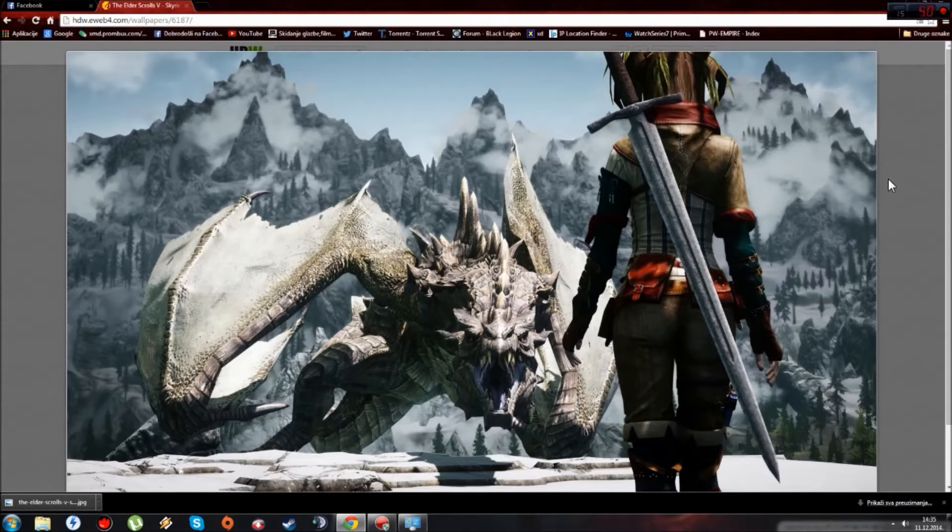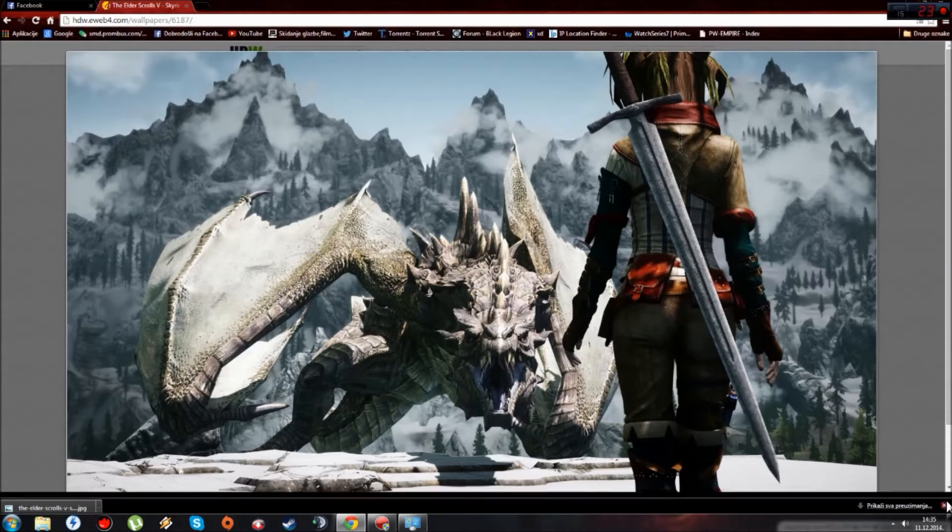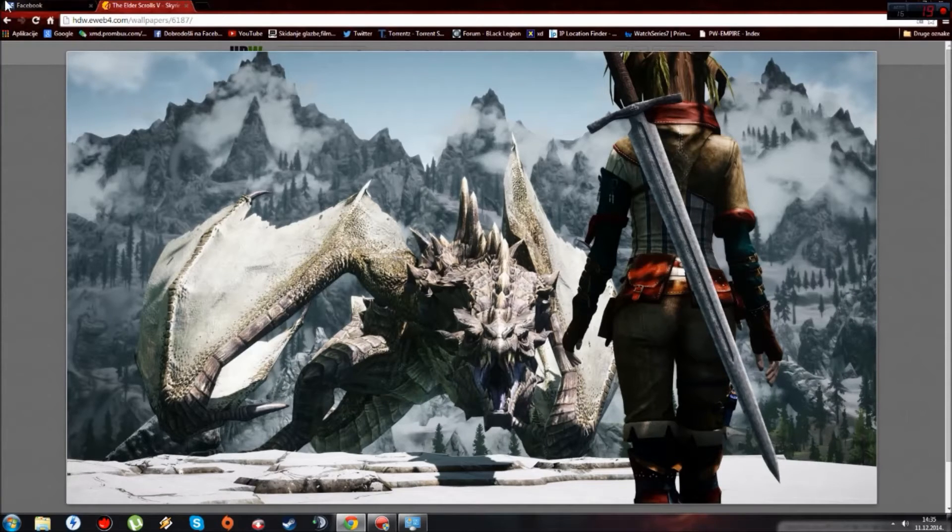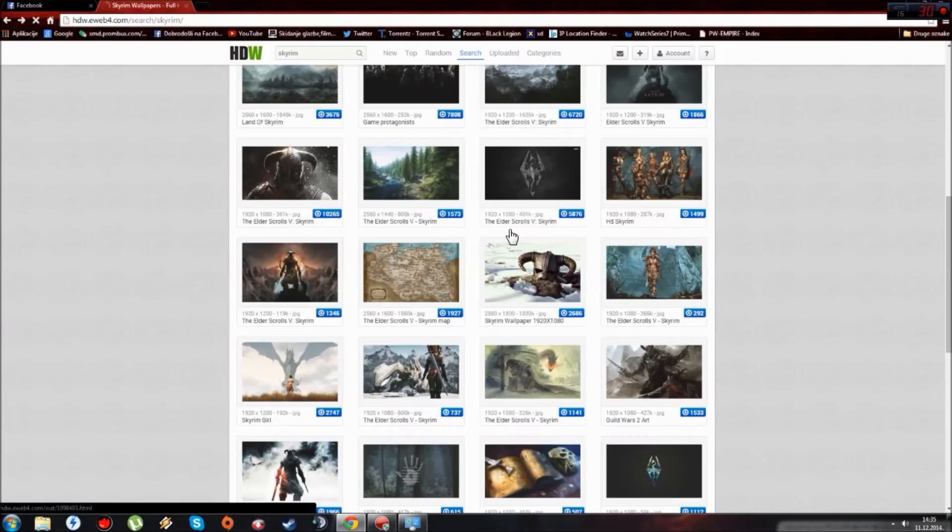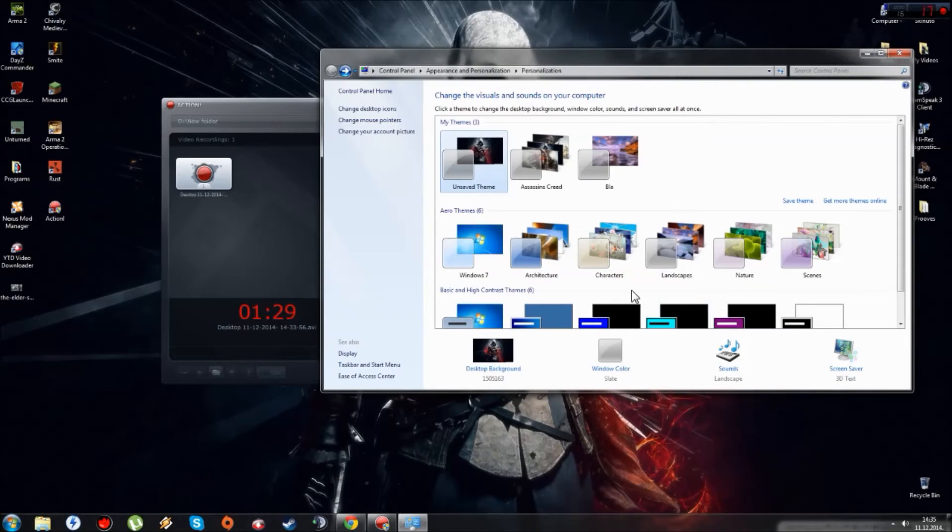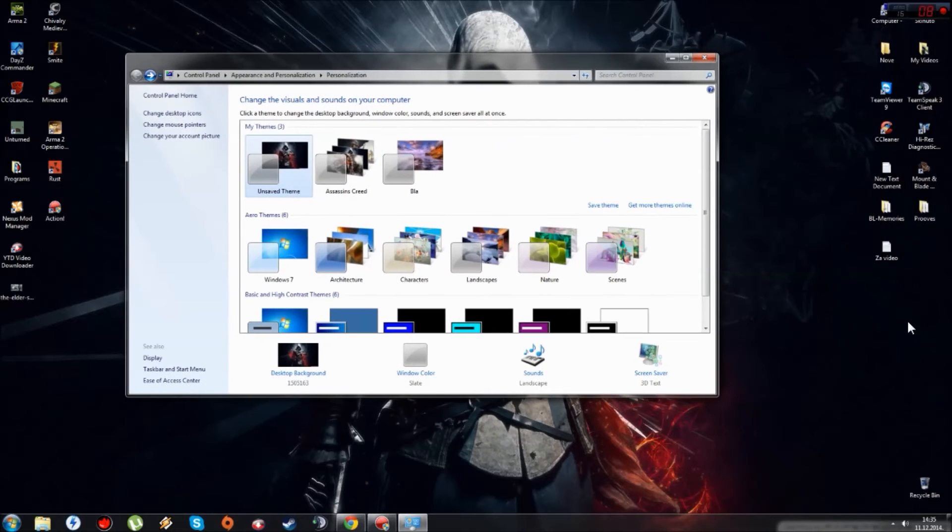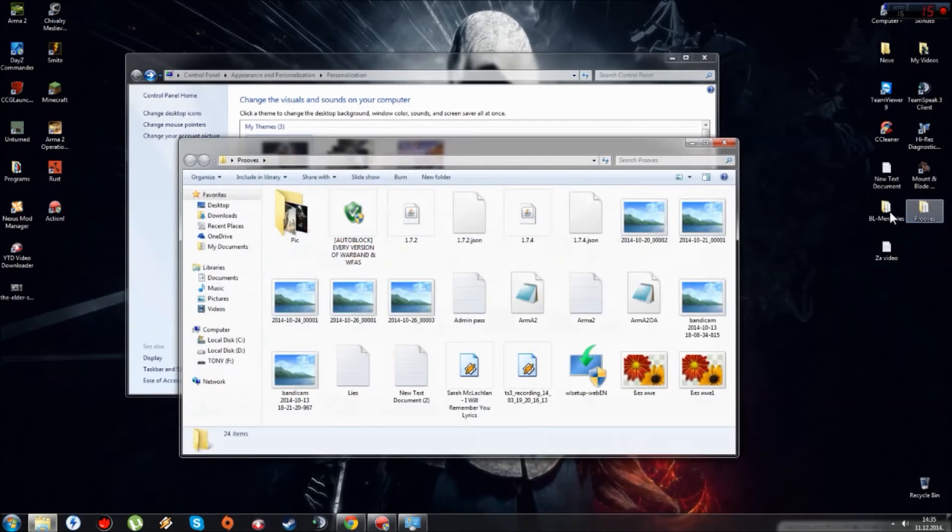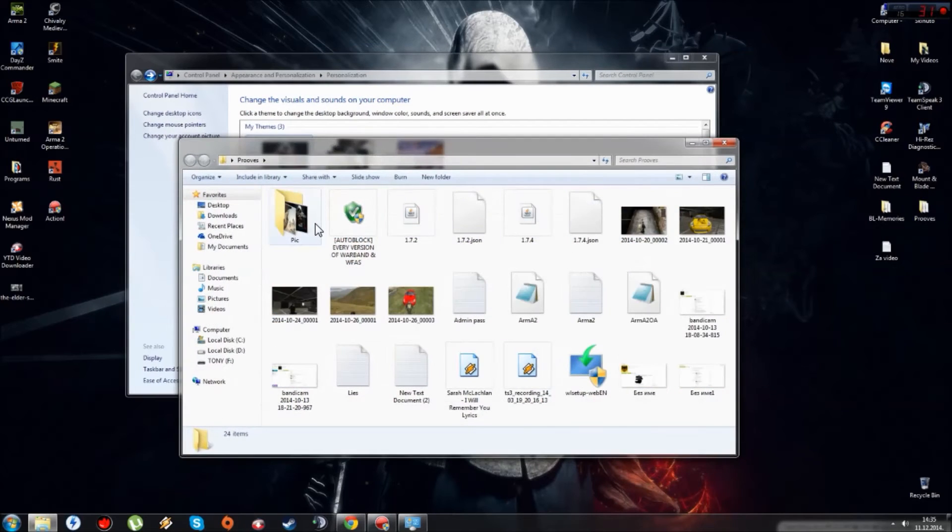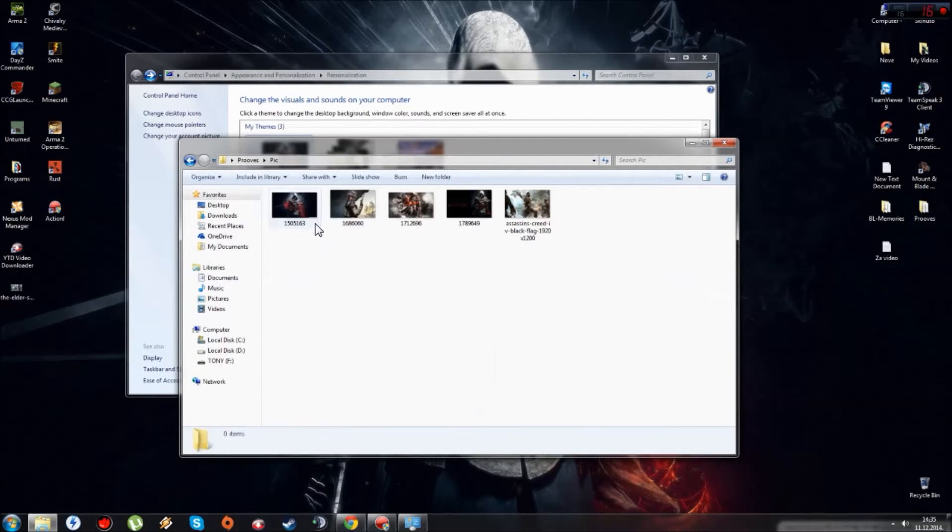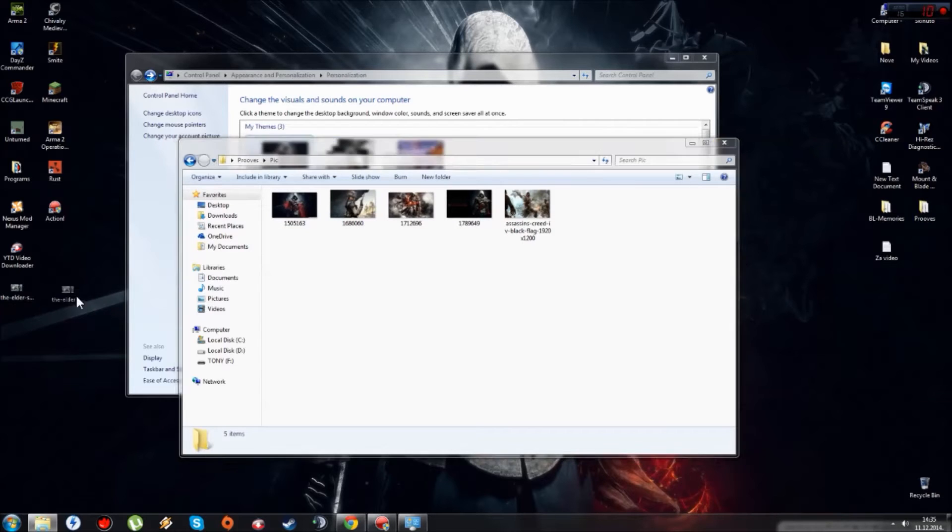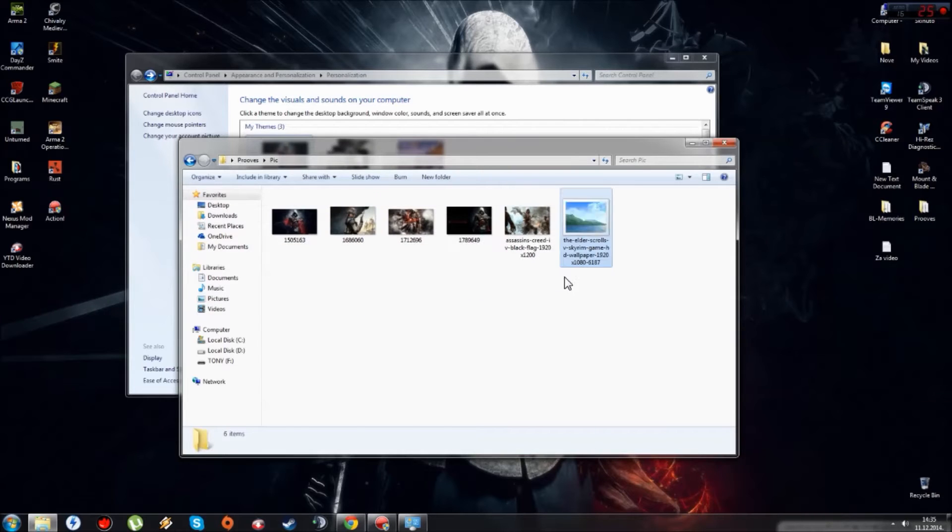So this is the picture. Second thing you want to do is you can download more of the pictures, and then you put them all in one folder. Like I put this in this folder, so I'll just put this one in this folder.